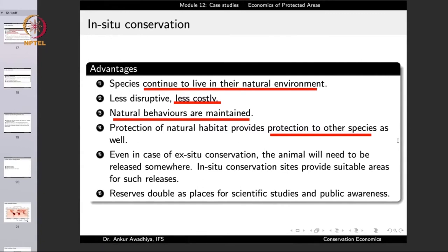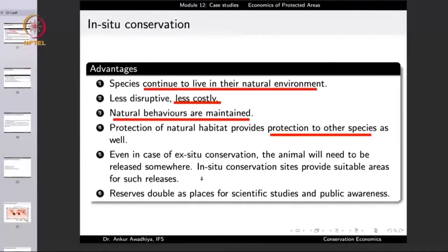Another advantage is that even in ex-situ conservation, the animal will eventually need to be released somewhere. If only ex-situ conservation was done and natural habitats got destroyed, there would be nowhere to release the organisms. So in-situ conservation is important together with ex-situ conservation, as it keeps portions of habitat intact for later releases. Protected areas also double as places for scientific studies, public awareness, and tourism.